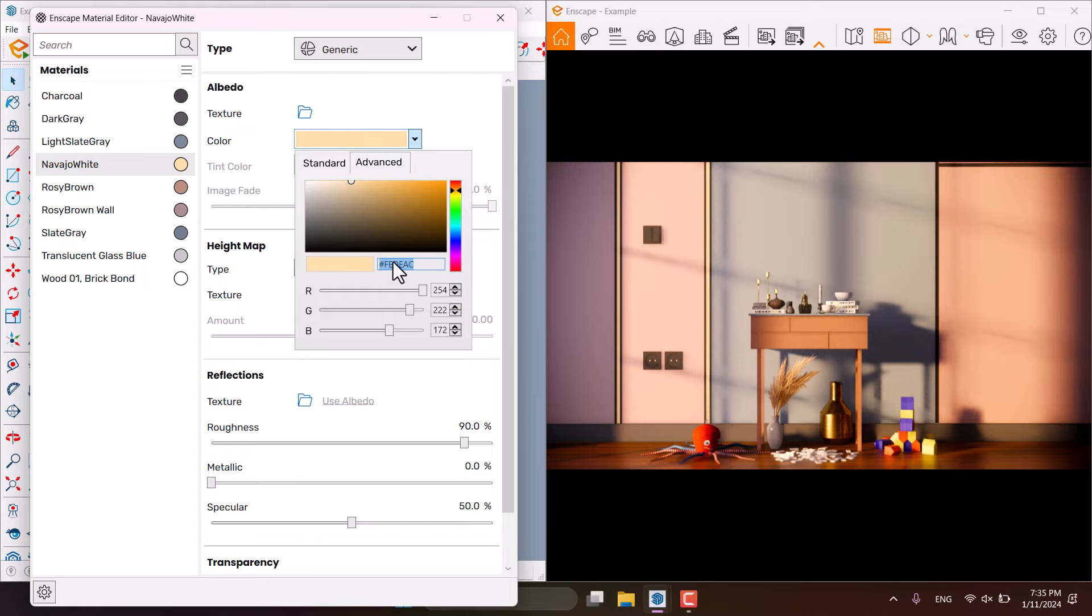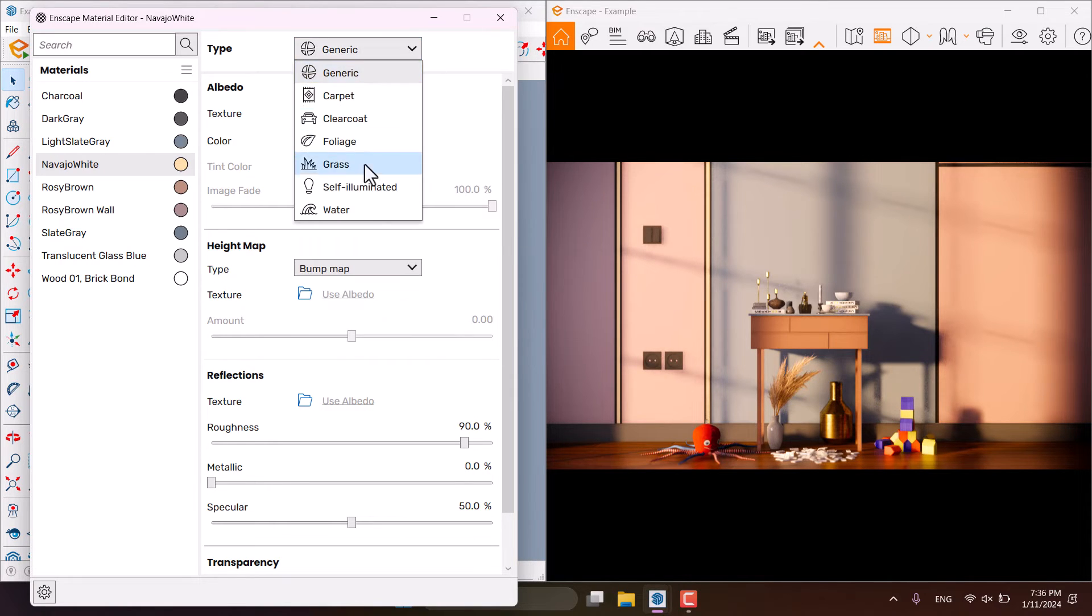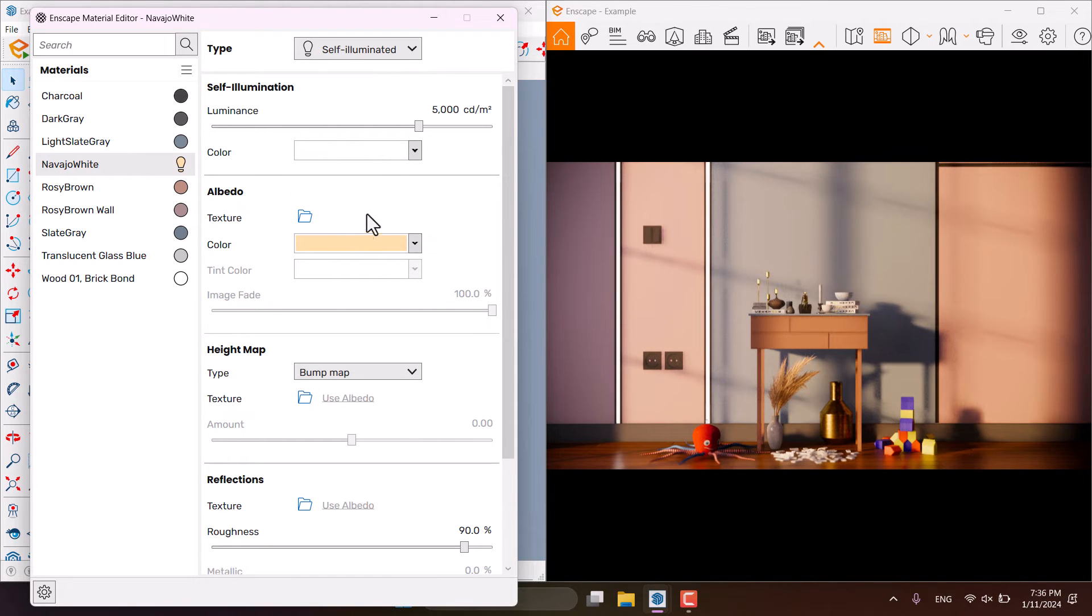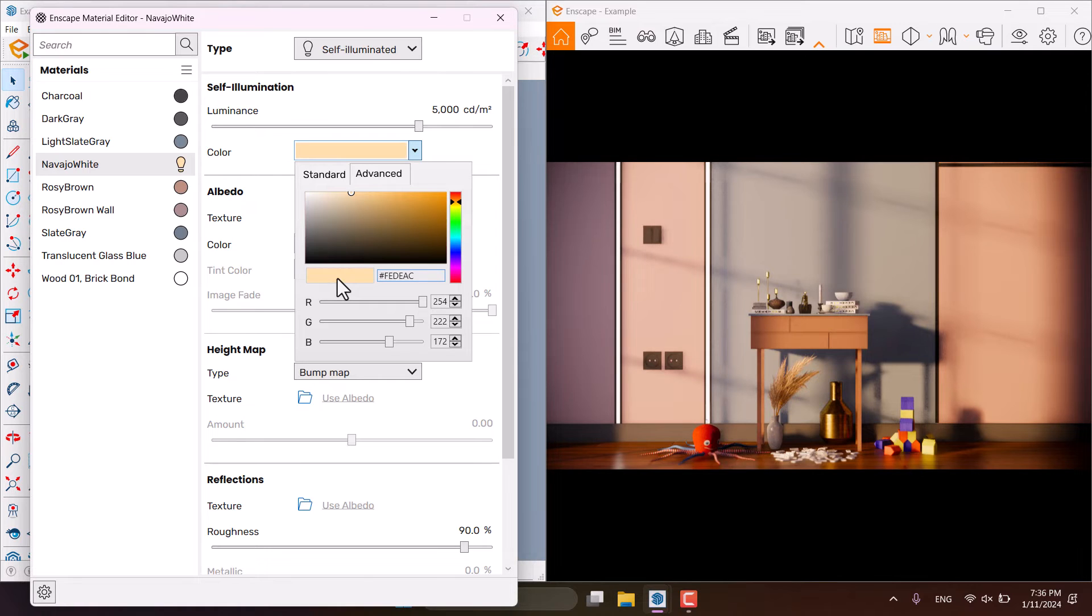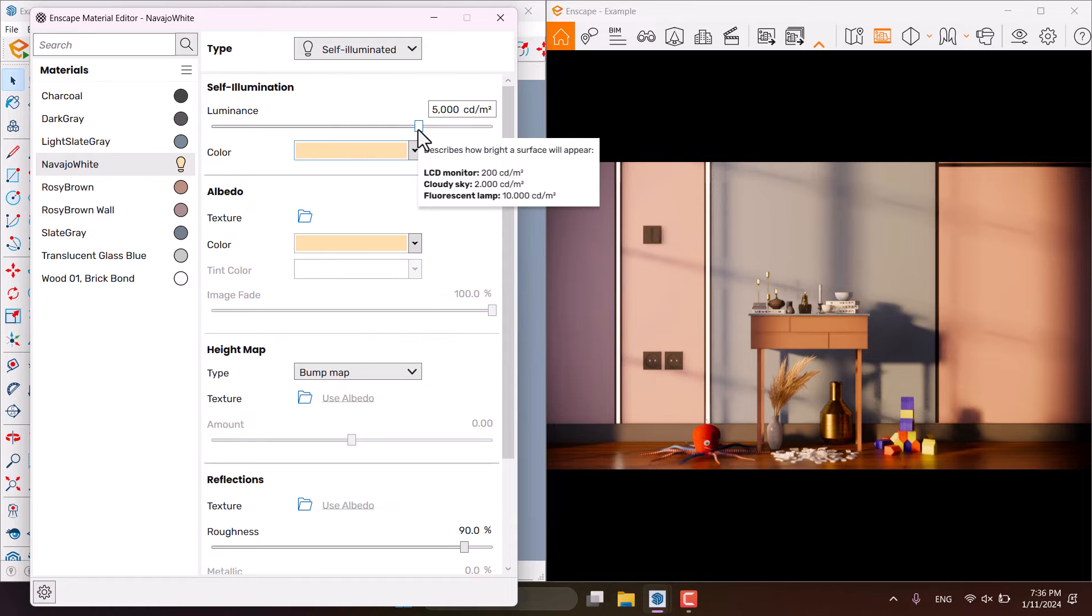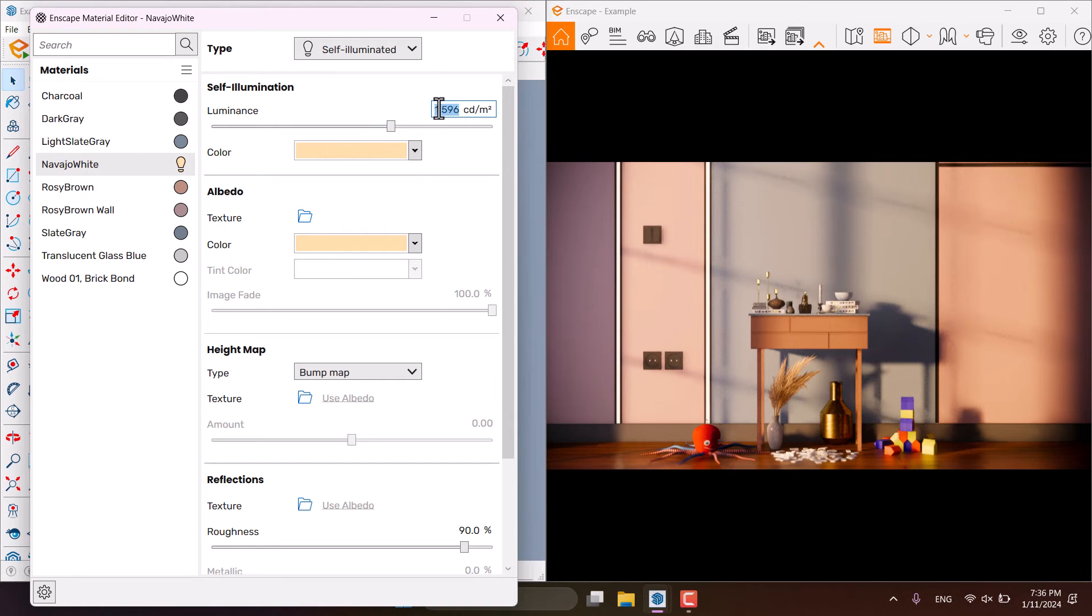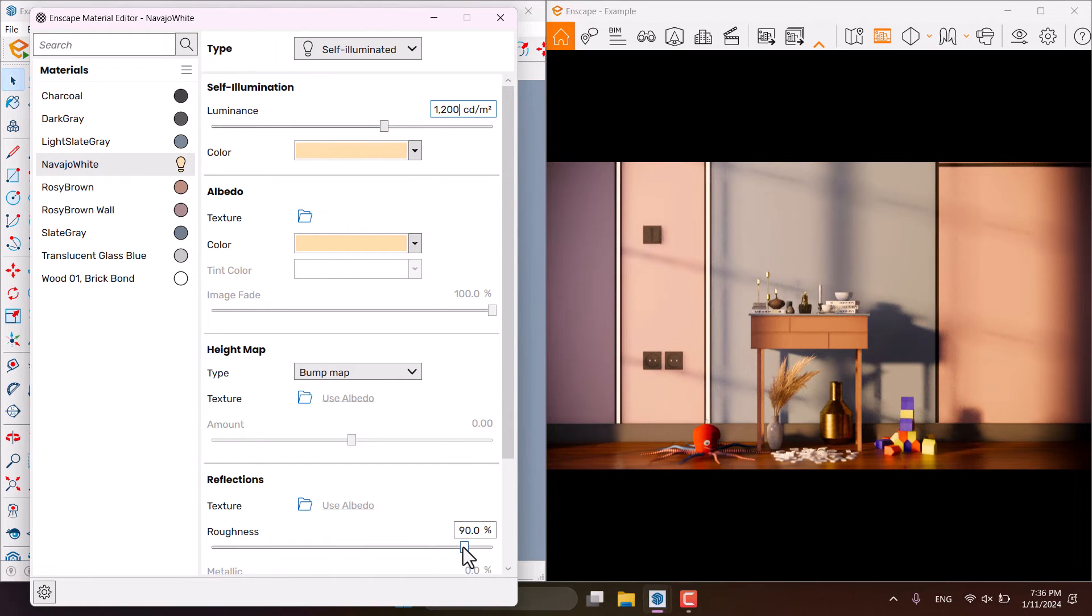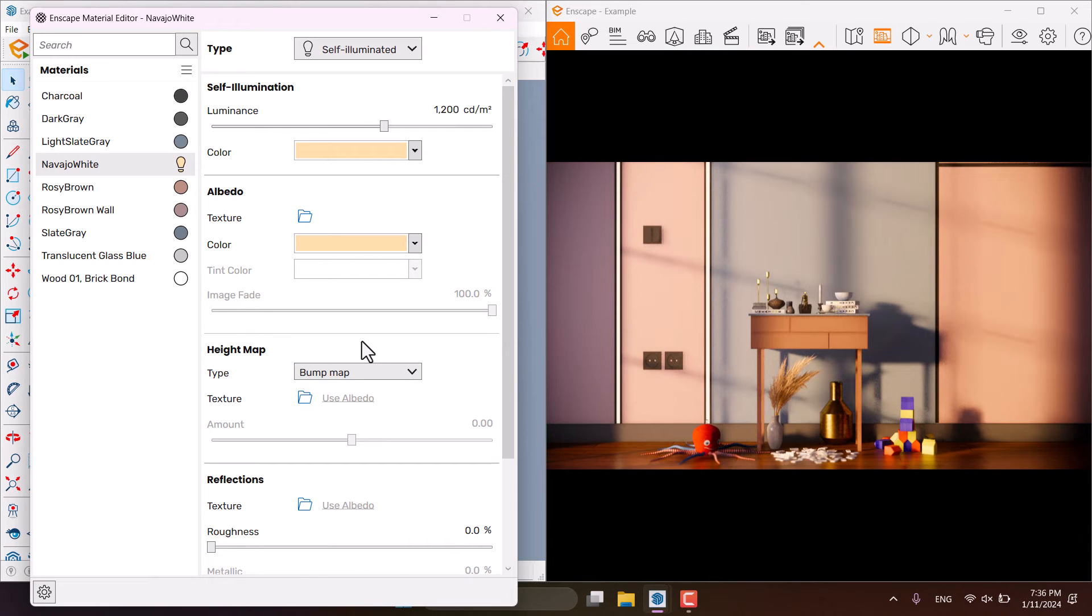Select this color code, control C. And now I want to change the type of it to the self-illuminate. So it really helps me in my job. I'm going to paste it, control V and everything is done. I can play with the lumens. So I will reduce it to some number about 1200 candela per meter. Roughness is zero and it's time for the rendering.